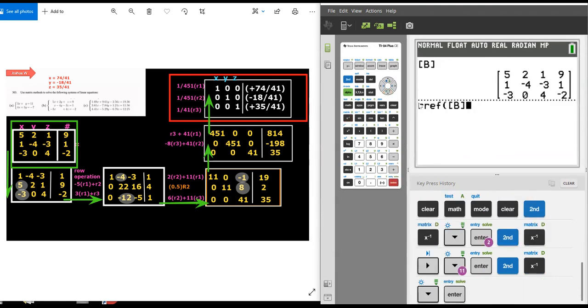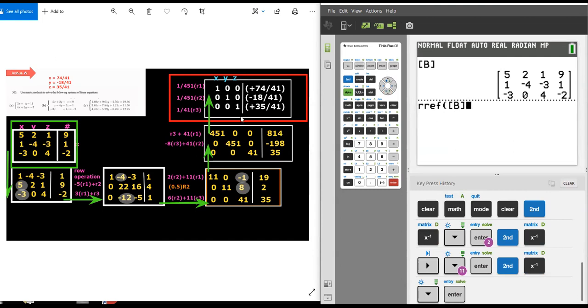When you do RREF on matrix B, it will reduce it into the reduced row echelon form, which is this solution matrix, the identity matrix: 1, 0, 0, 0, 1, 0, 0, 0, 1, if it's valid, if it's possible. And sure enough, there it is. That's the reduced row echelon form.